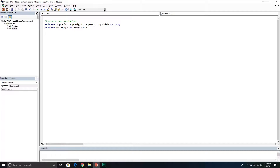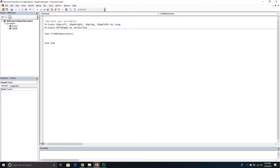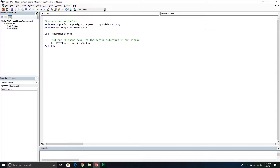The first subroutine we're going to create is 'find_dimensions' — this is the one where we select our shape and click the button to capture its dimensions and store them in the variables declared above. We'll set our ppt_shape equal to the active window's selection property, so whatever we have selected in PowerPoint at that moment becomes our ppt_shape.